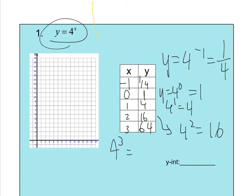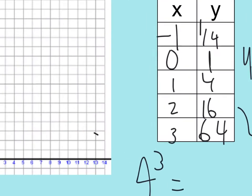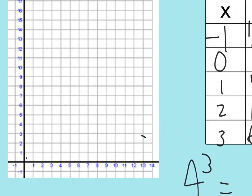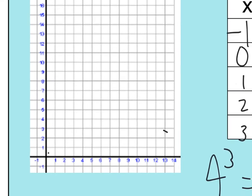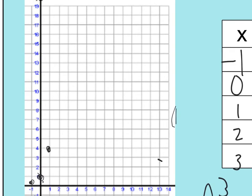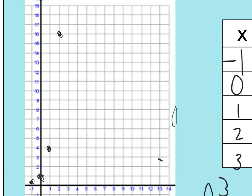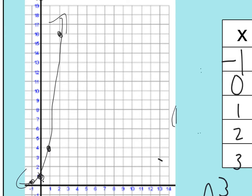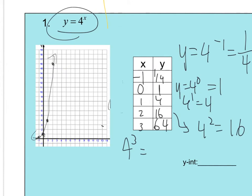Now I'll graph those points. At x = -1, y = 1/4, so a tiny dot near the origin. At x = 0, y = 1. At x = 1, y = 4. At x = 2, y = 16. At x = 3, y = 64 — that's off the page. So you can see the graph curves steeply upward, looking like a classic exponential growth curve.